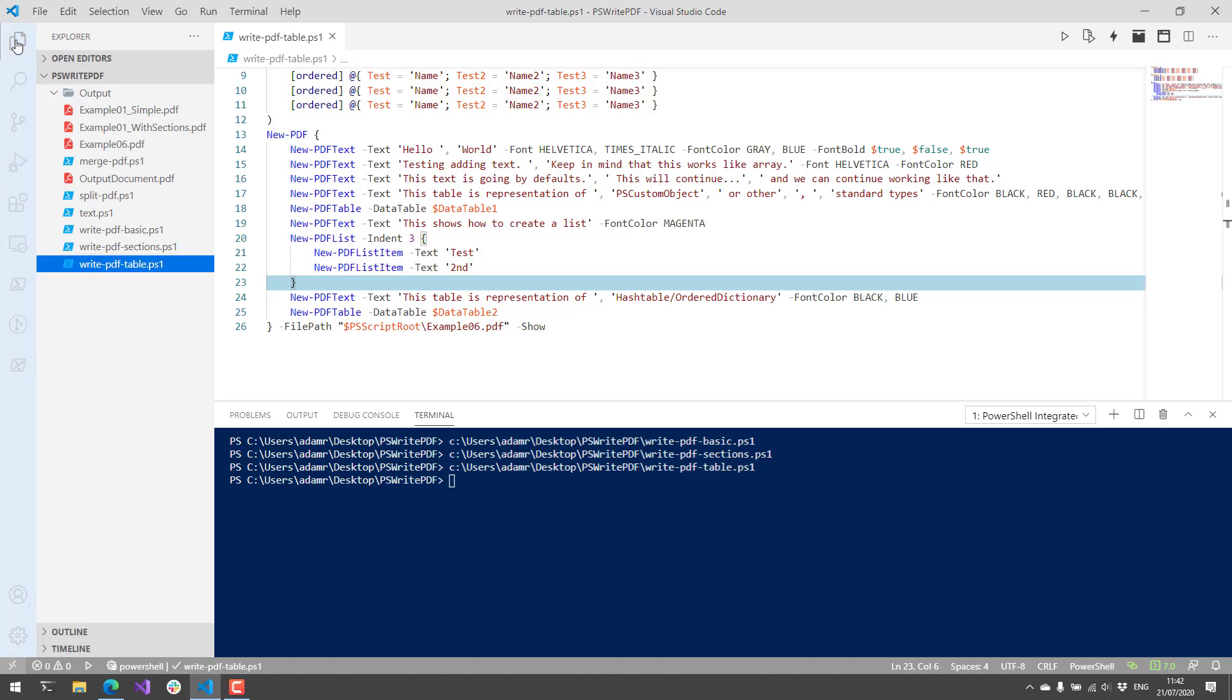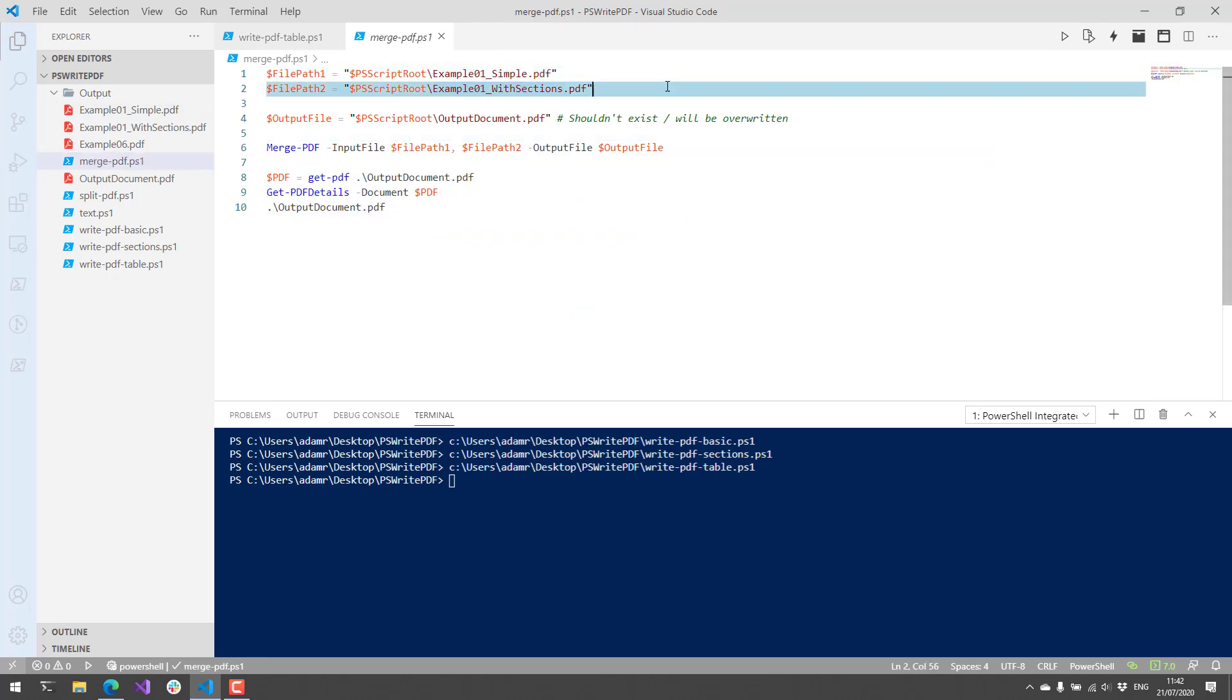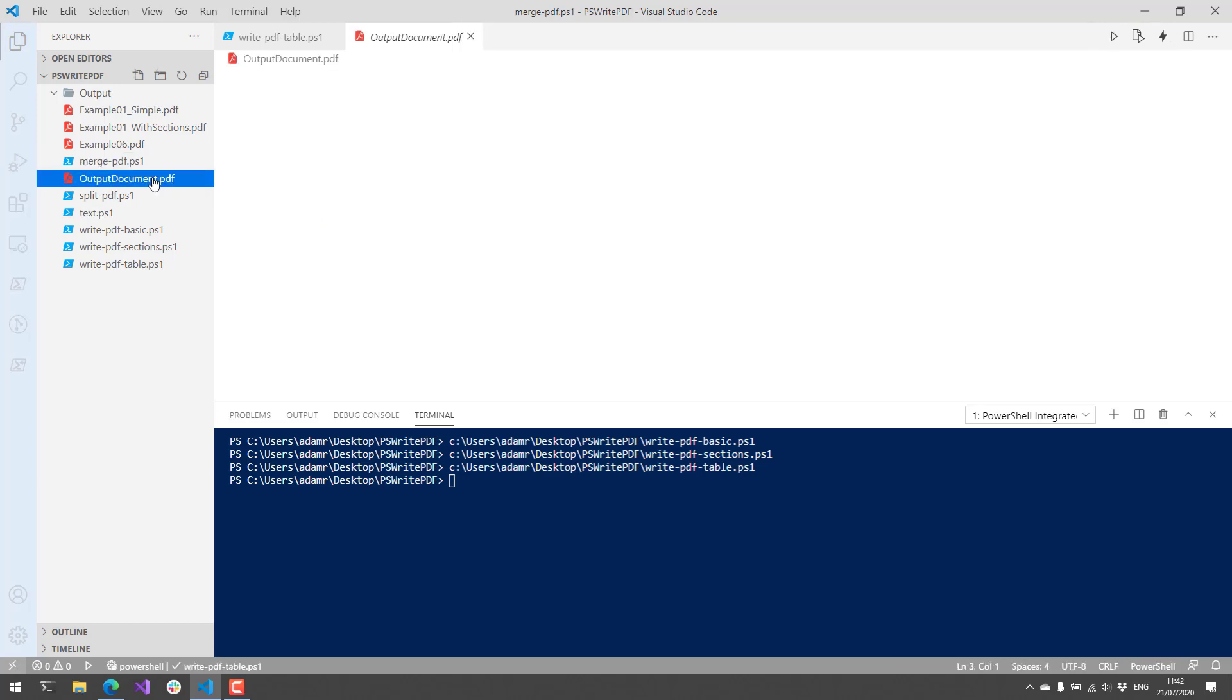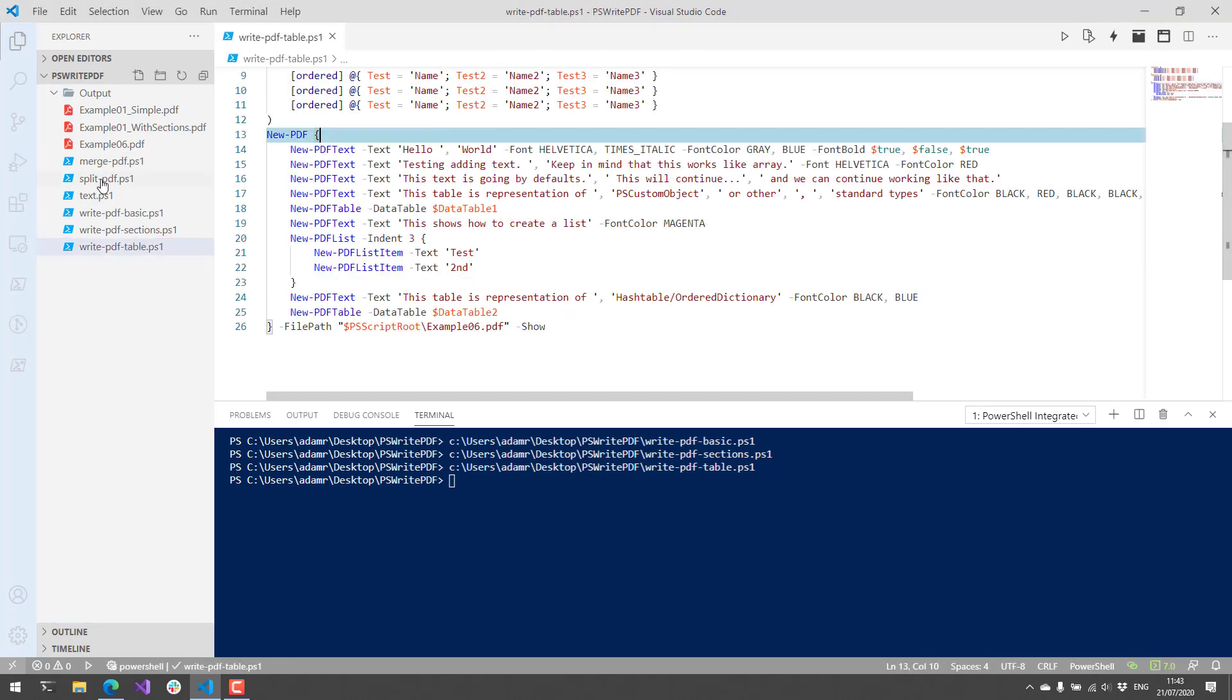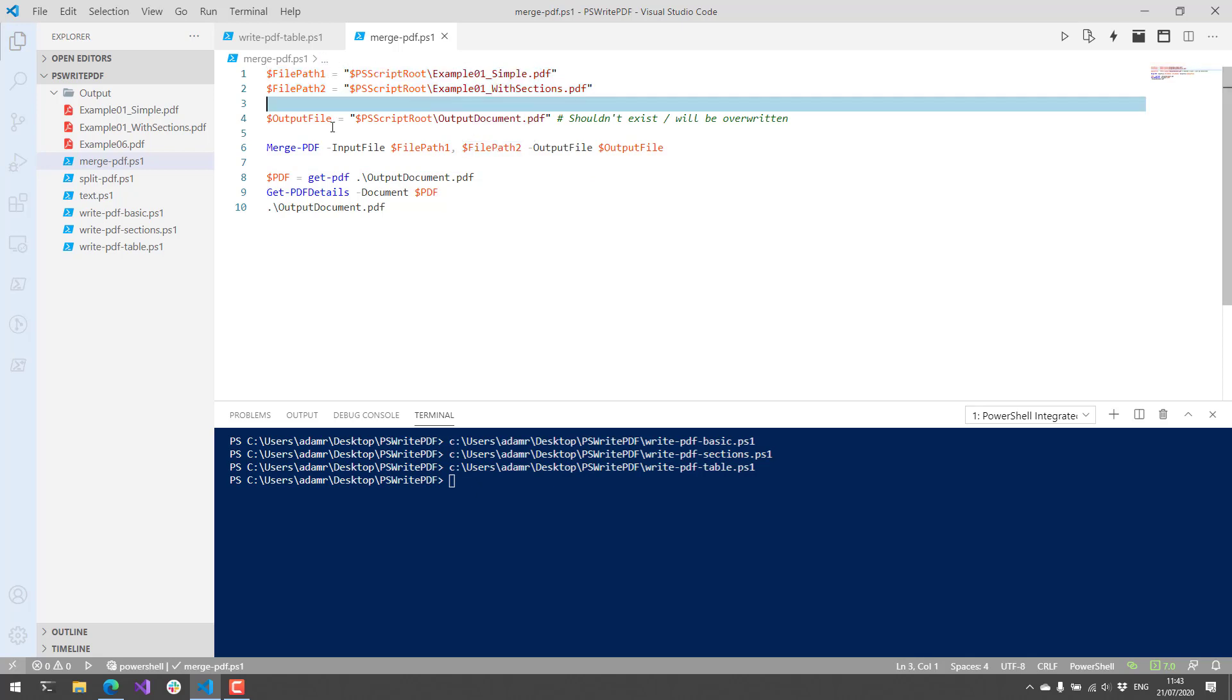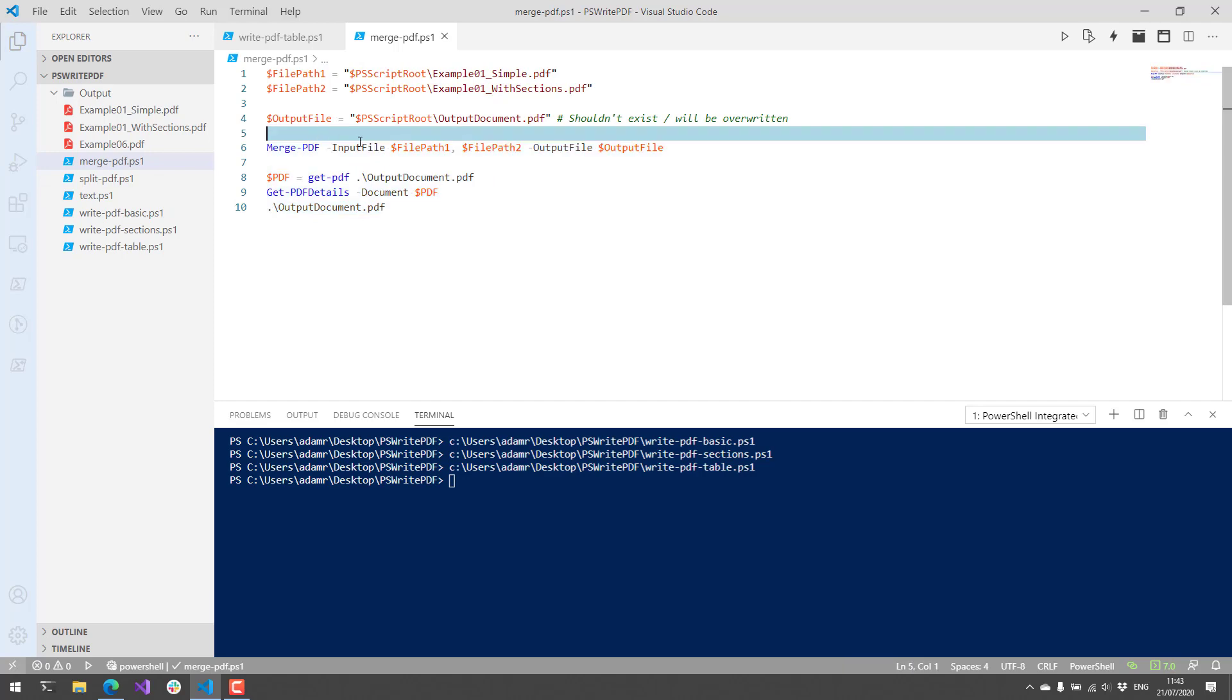Let's actually look at some of the other processing cmdlets that are available. First, we have the ability to take the PDFs that we've generated. For example here, I have example one simple and with sections. And you can actually use the merge PDF cmdlet to take two of those PDFs and merge them into a single PDF. So let's get rid of this output document that exists already and let's actually go to merge PDF. I'm going to grab the paths for those two PDFs, set the output file, call merge PDF. I'm actually going to list the details of the PDF just to show you how to do that, and then finally I'm going to open the PDF.